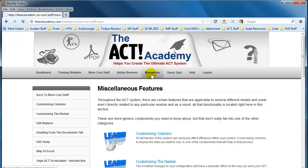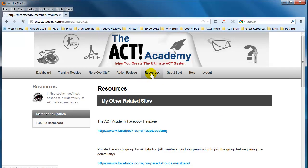We've also got a resources section, and within here you can literally access a whole variety of additional content directly related to what I provide and other services as well.